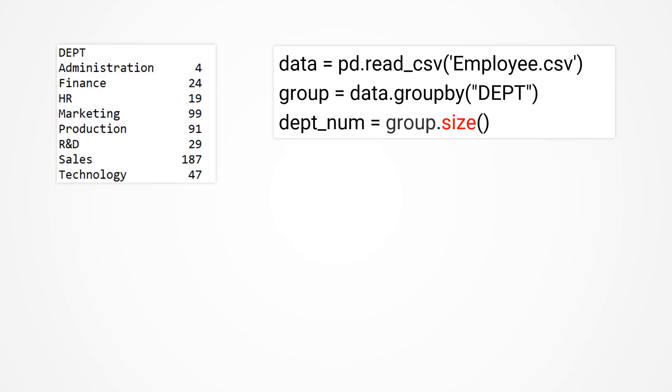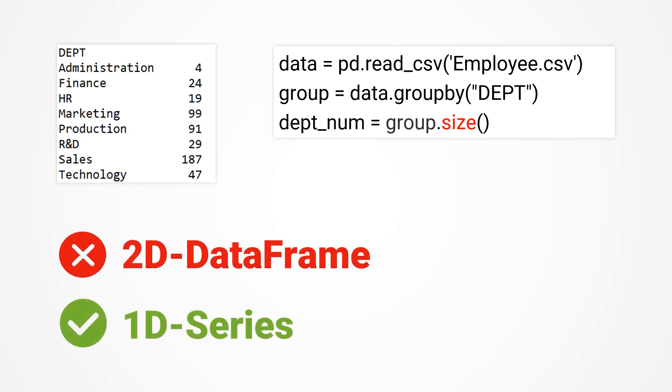So how can we correctly output the number of people in each department? Here we should use the size function, which is used to check the number of members in each group. However, this result is no longer a two-dimensional data frame, but a one-dimensional series, which is a new type of set and cannot utilize data frame methods.